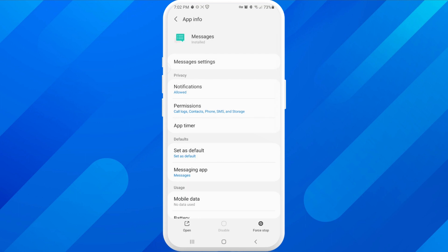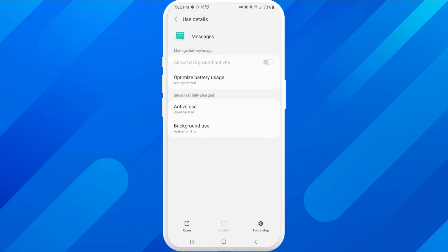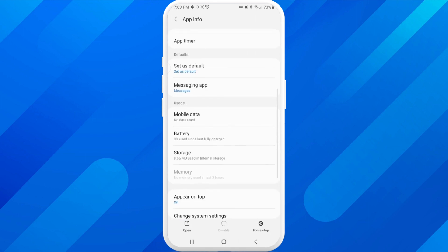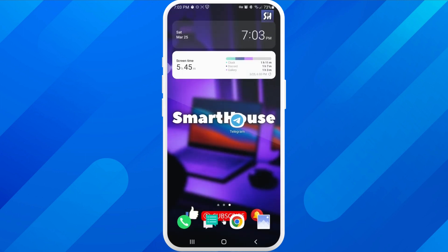I also suggest going into Settings, then Notifications, and checking whether there are any limitations on your application. For example, go into Battery and check that background activity is allowed. Also check that notifications are allowed, because sometimes after an update, applications can have these settings toggled. Make sure nothing limits the functionality of the apps sending or receiving your notifications.